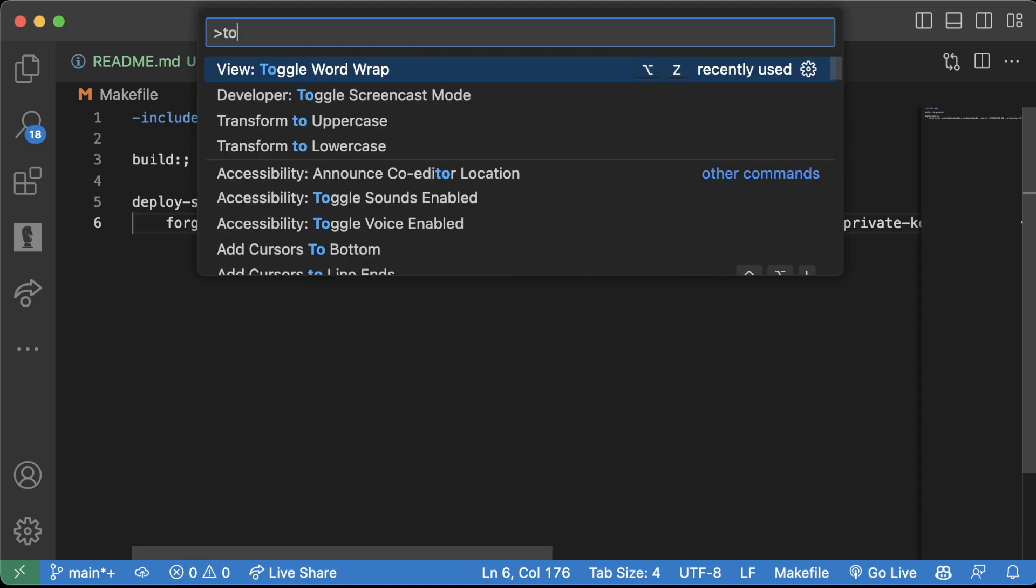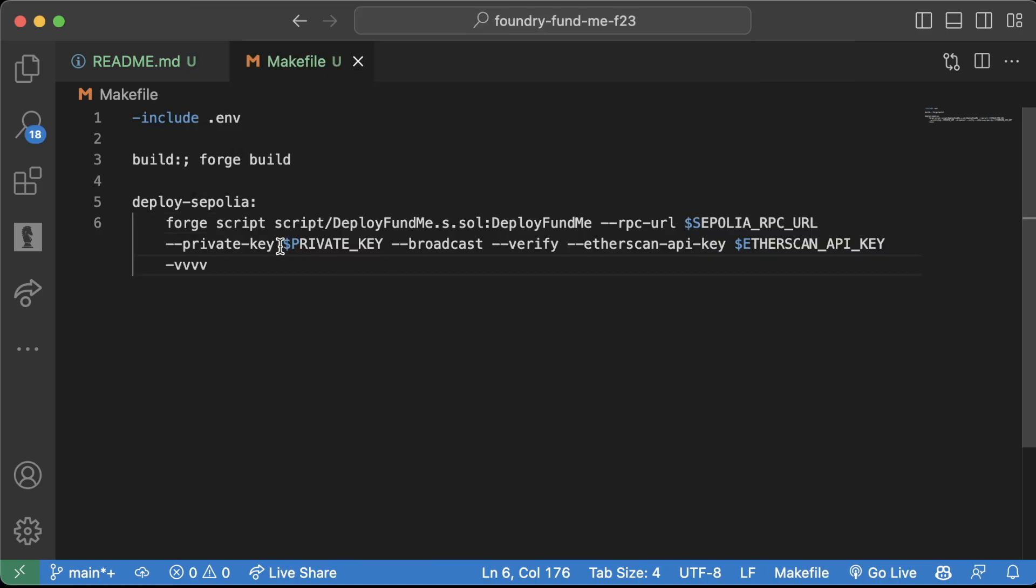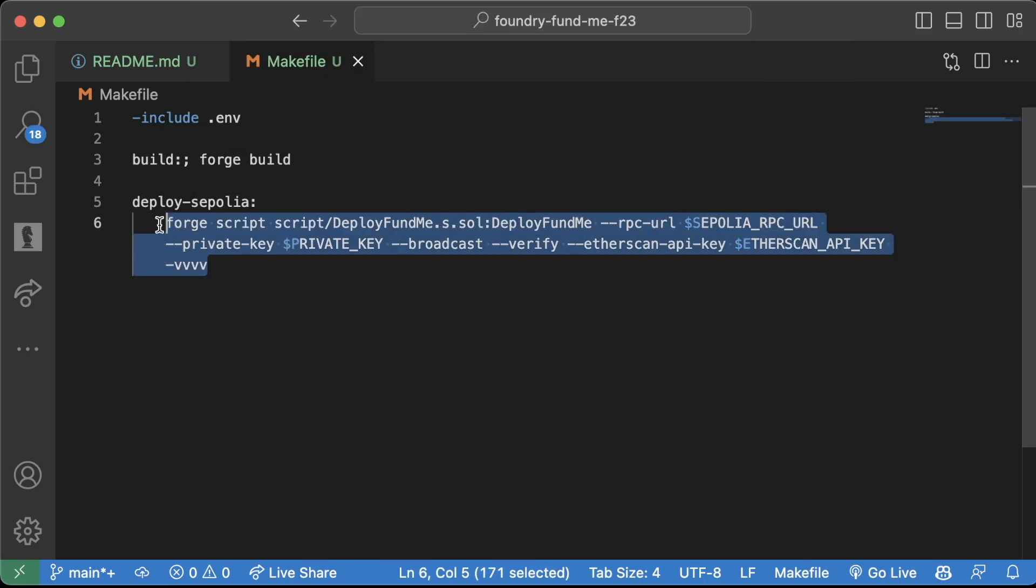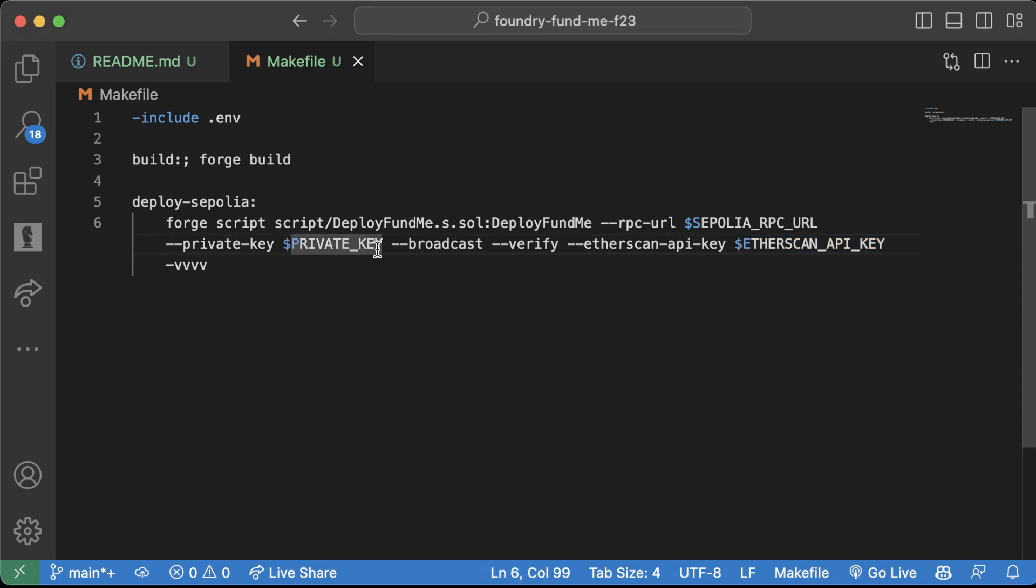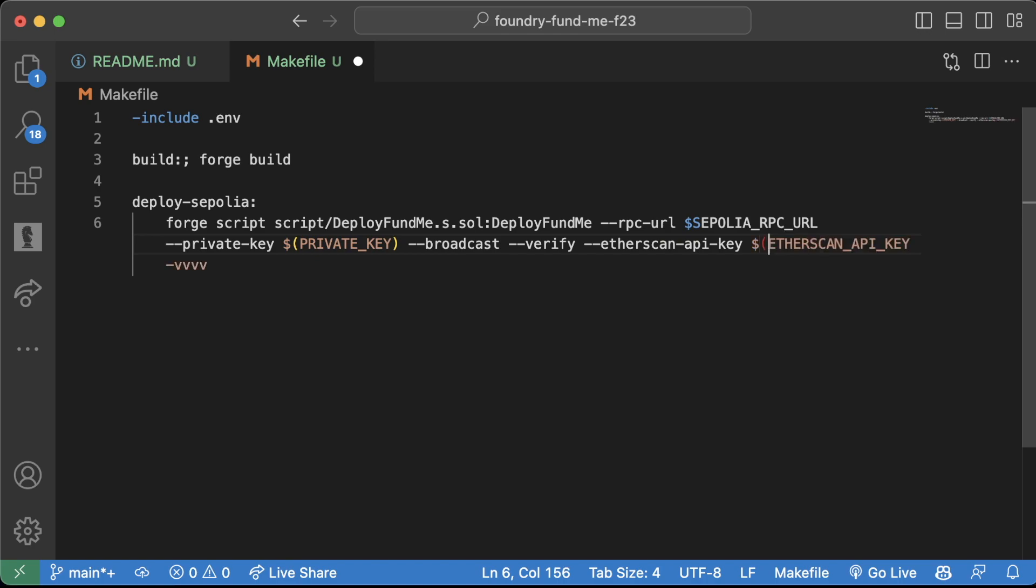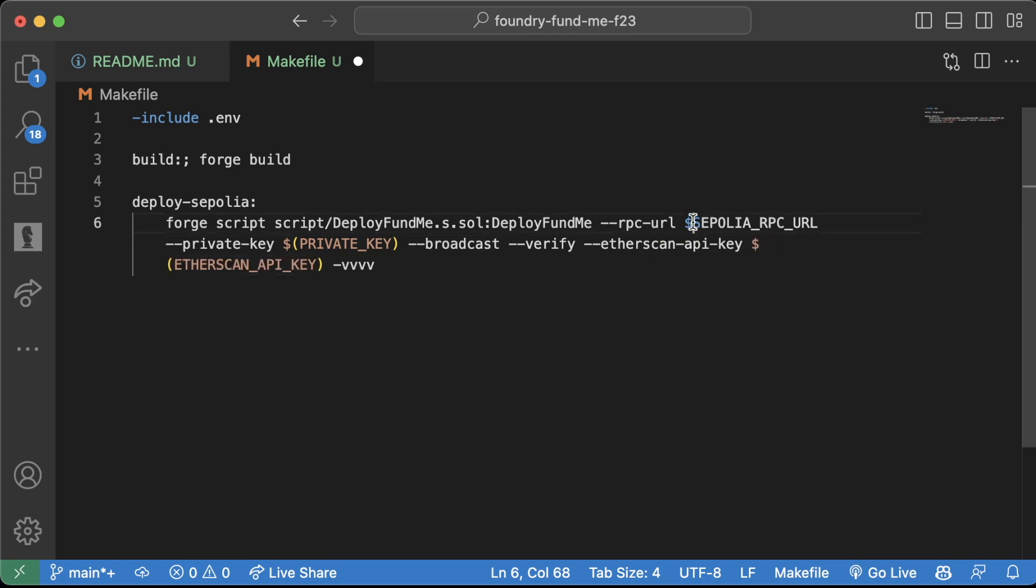If I toggle my word wrap, this is obviously a very big command and this would suck to have to write out every single time. In Makefile, you need to encircle your environment variables with the dollar sign and parentheses.